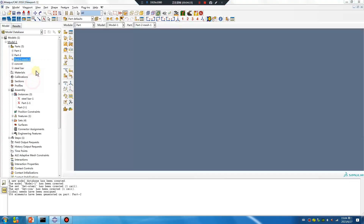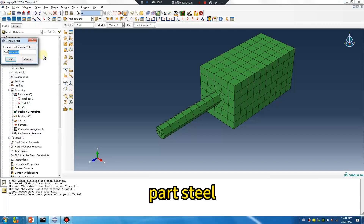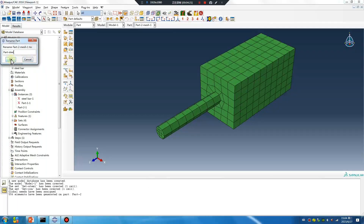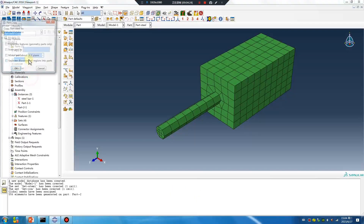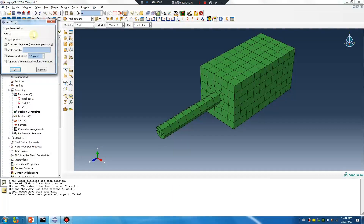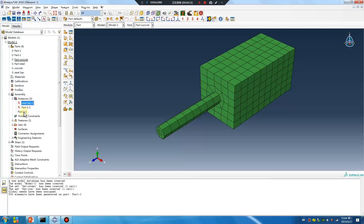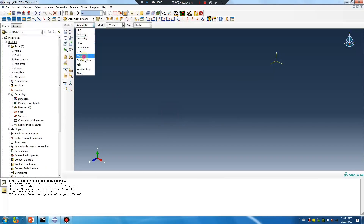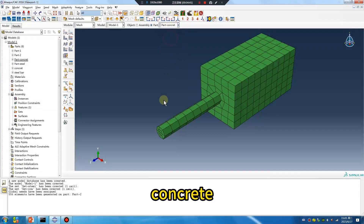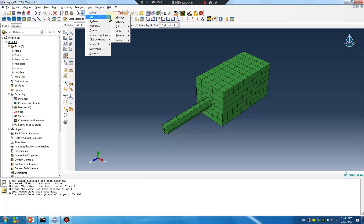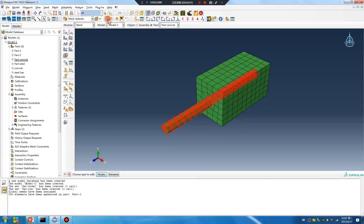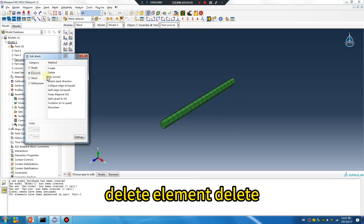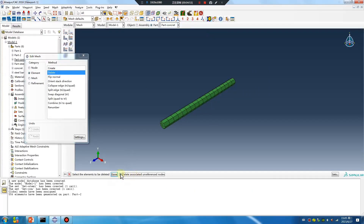First rename, renew — hard steel. Copy. Part concrete, delete. Mesh concrete. Delete element, delete. Okay, click — done.